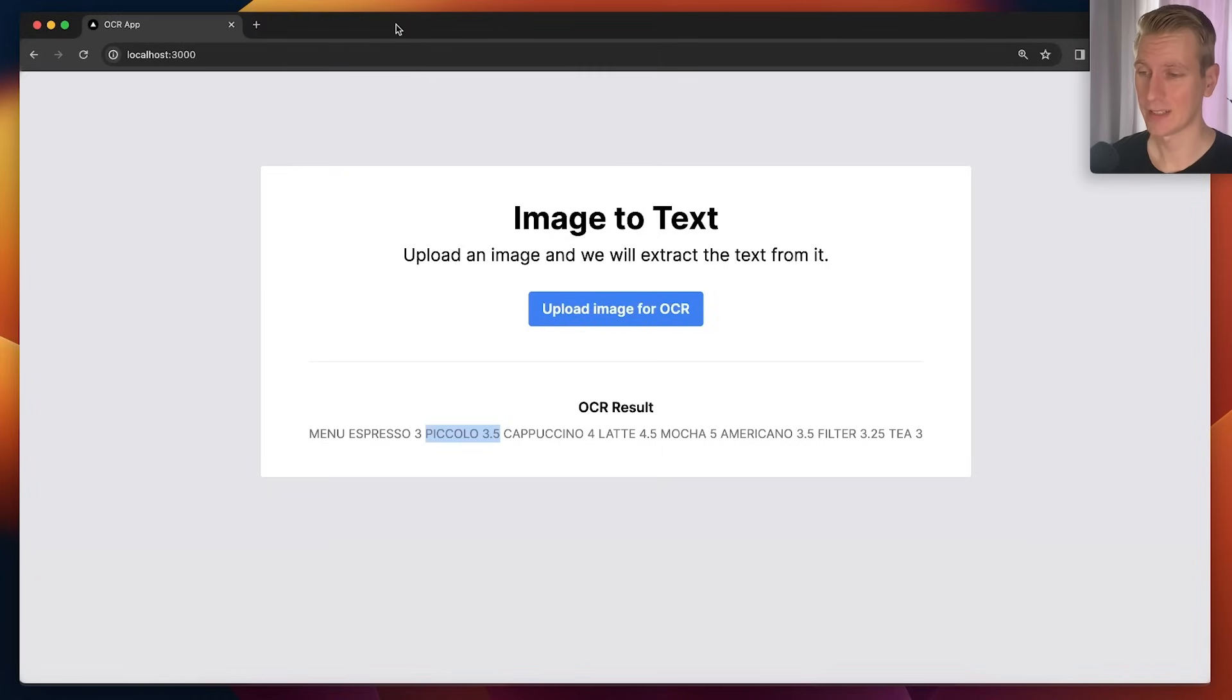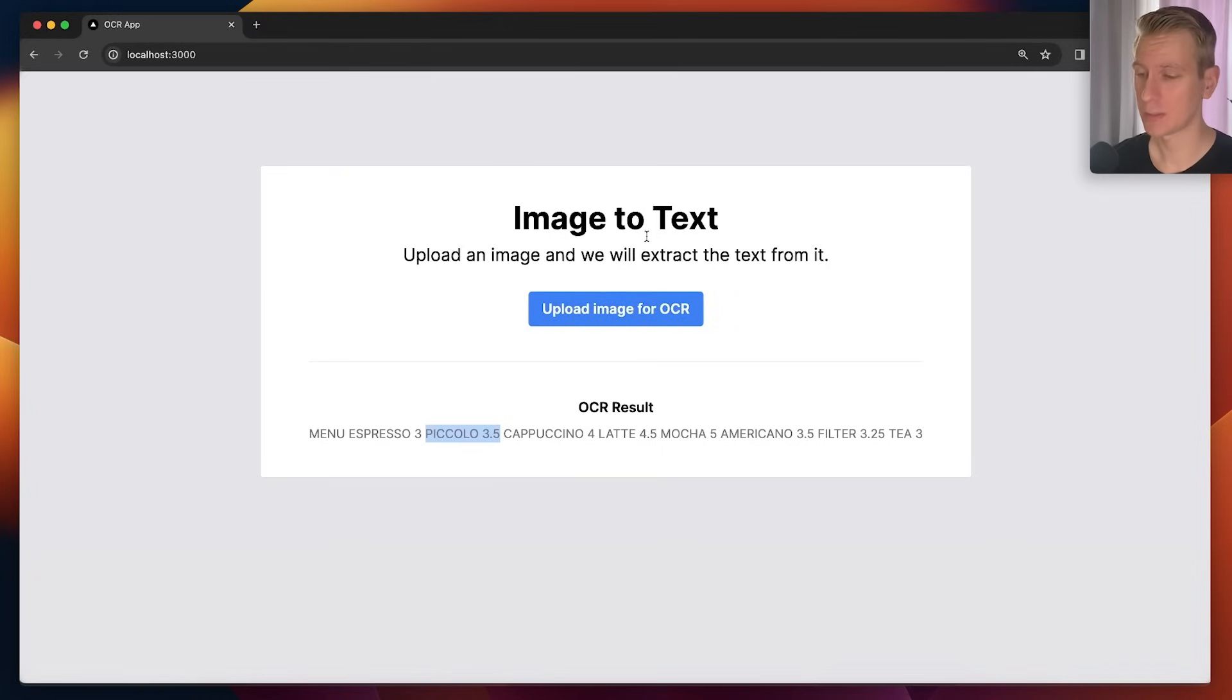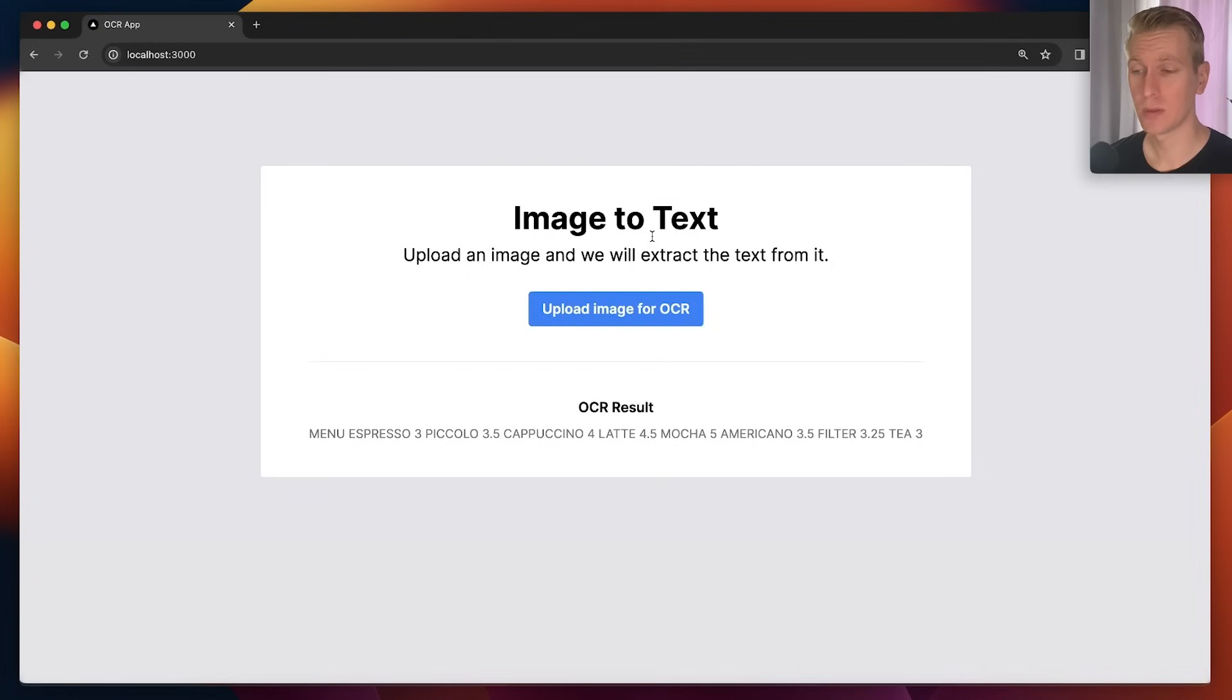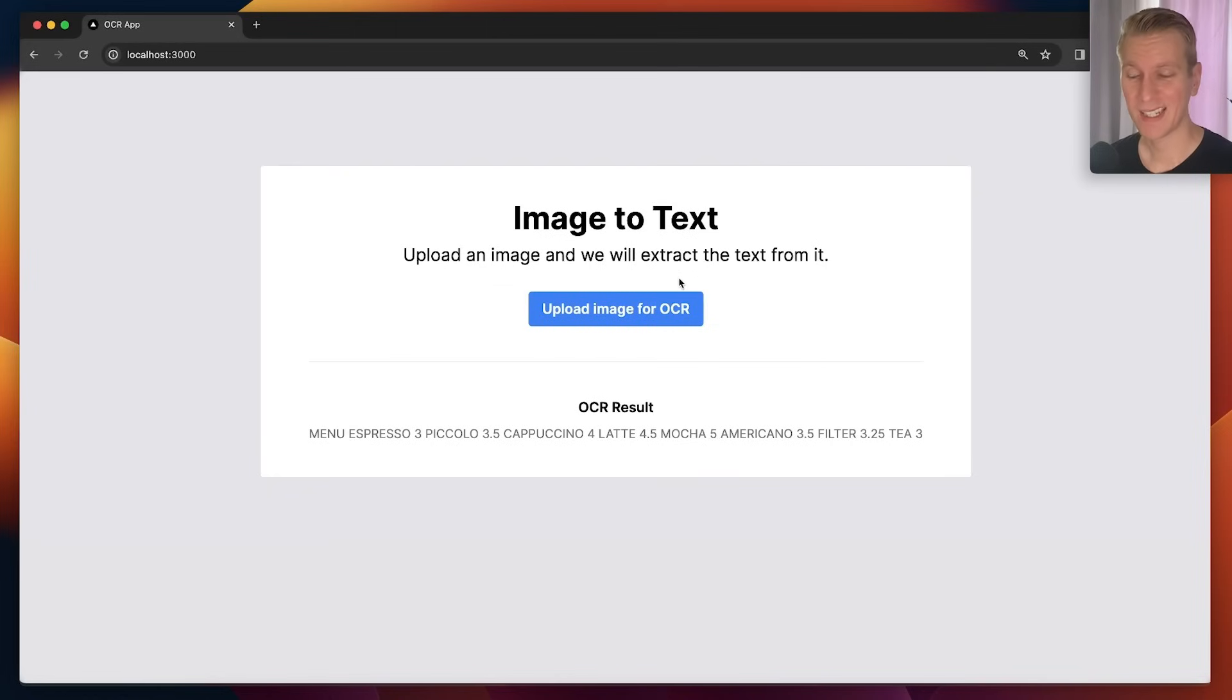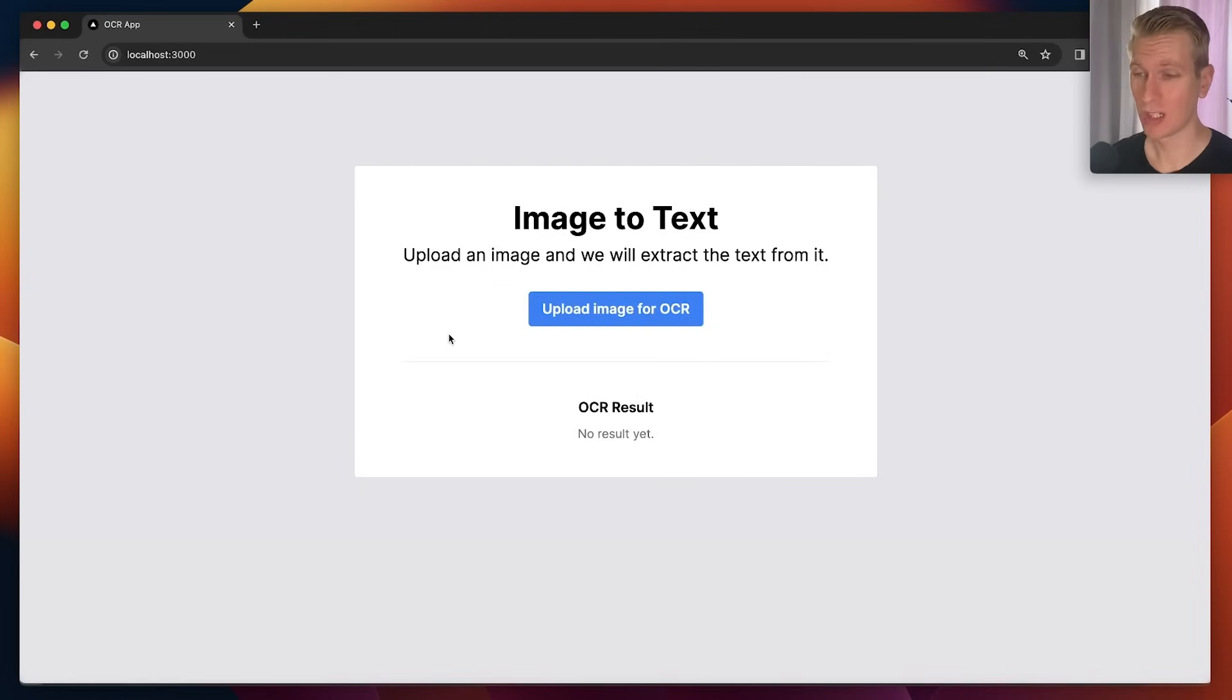So we can add image to text functionality very easily to our apps with Filestack. Lots of use cases for this. I use bookkeeping software so I can take a picture of any receipt or invoice I have. I can upload it and that bookkeeping software will automatically extract the text from that image.